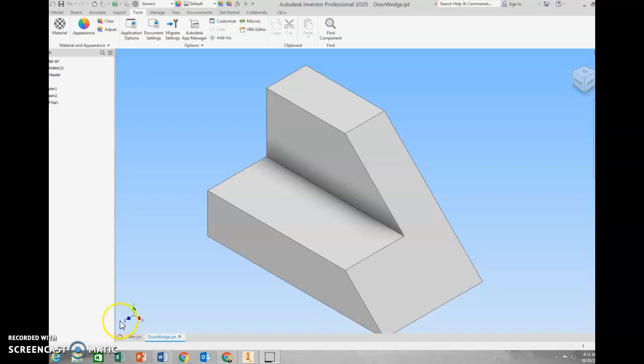Hello everyone. Today we're going to take a part file from our regular Inventor part file window and save this and place it into a Word doc. We'll do this often if we have a bunch of parts that we want to display and then print and turn in. So let's get started.